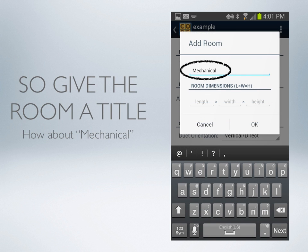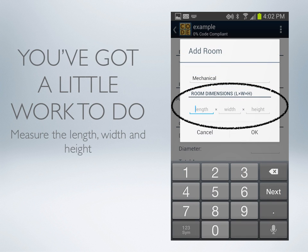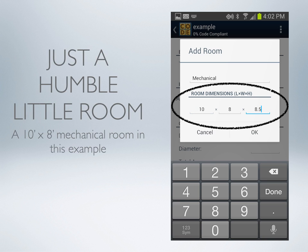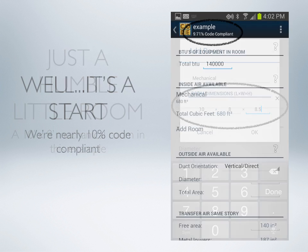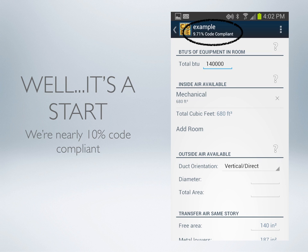We'll call our room Mechanical for the mechanical room. We've got to get the tape measure out and measure the length, width, and height of that mechanical room. In this case, we're looking at a 10 by 8 mechanical room. Entering this and going back to the main screen, we see that we're 10% code-compliant — we're off to a start.